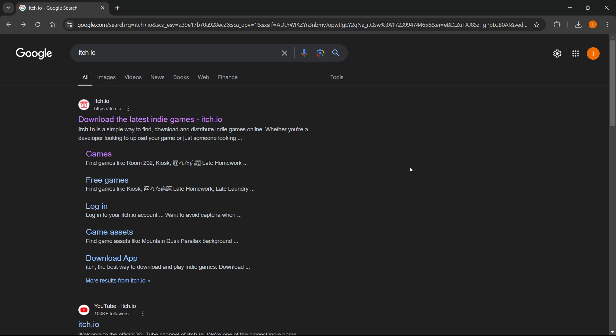In this video I'm going to show you how to download Silent Still on PC or laptop. So the first thing you want to do is go to Google and type in itch.io and look for this link which says download the latest indie games itch.io.